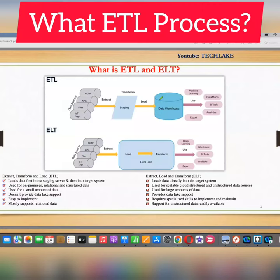In this video I am going to give you a brief introduction to what is ETL. ETL is one of the common words which we use when you are migrating data from one system to another system.